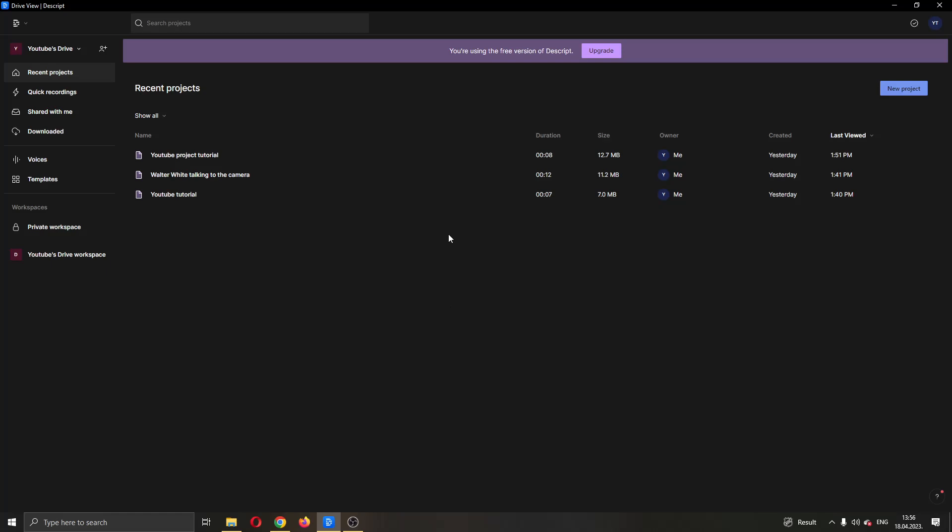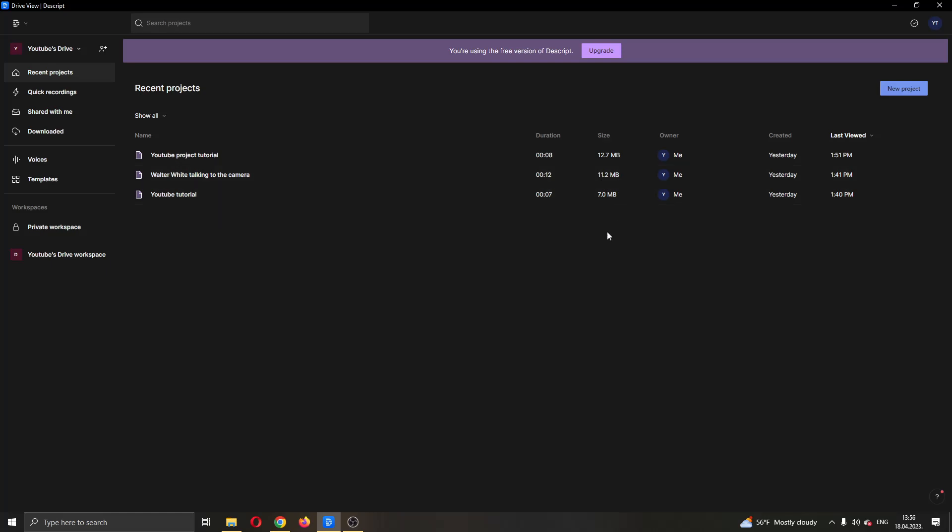The first thing you want to do is go ahead and download the official Descript application and install it. After installing the application, go ahead and log into your account. After logging in, you will be greeted by this main page right here, which is the first page of the Descript application.